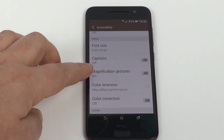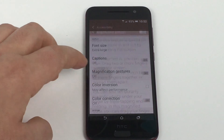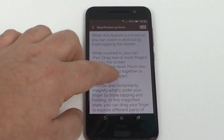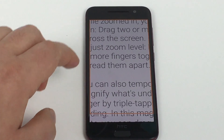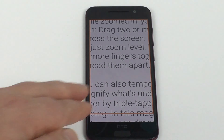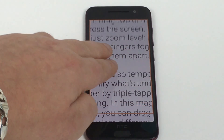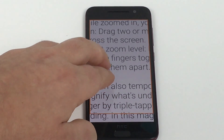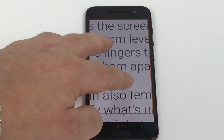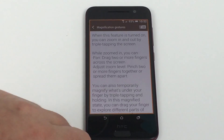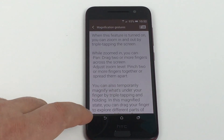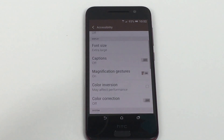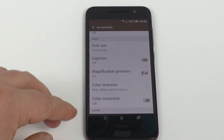Next under here, we've got magnification gestures. If you go in here and toggle this on, then three quick taps and with two fingers you can move around the screen and zoom in and out as well. So one, two, three — and we can return. This will work anywhere, which is really great to see.